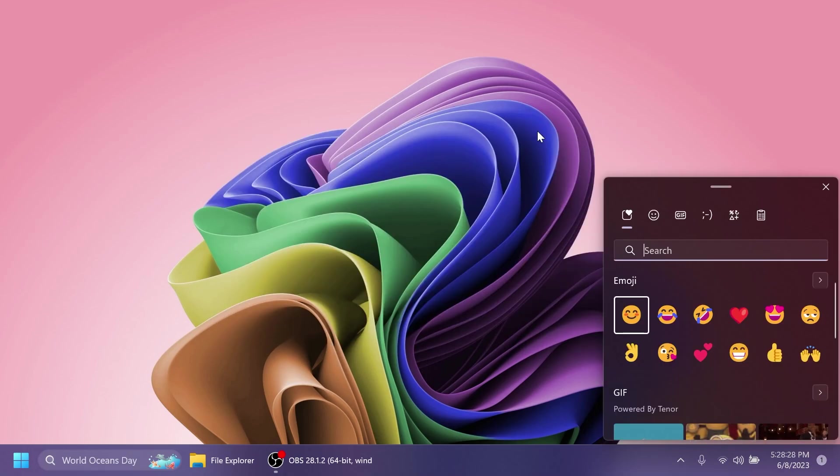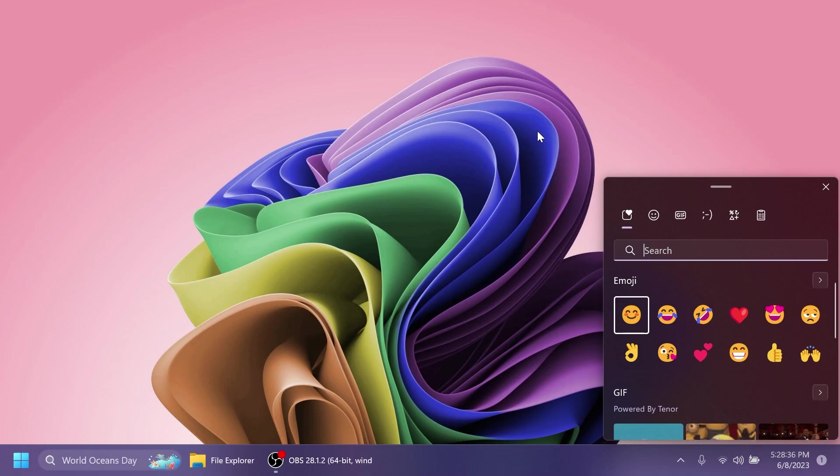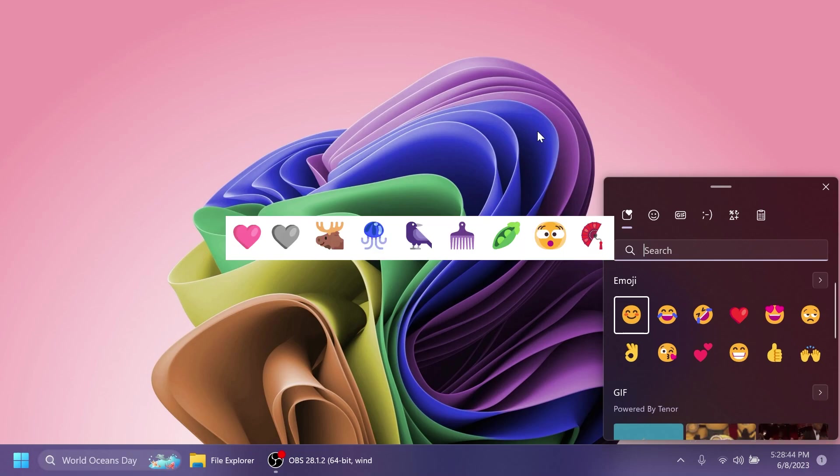Also, the Unicode Emoji 15 is beginning to roll out to Windows Insiders in the Dev channel. Users will now be able to see, search for, and insert new emoji from the emoji panel. You'll be able to see on the screen some of the new Emoji 15 designs, which include more hearts, animals, and one new smiley face.